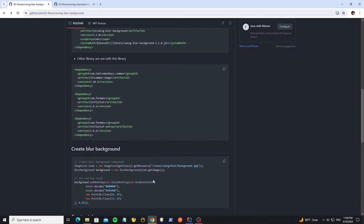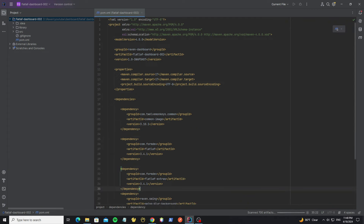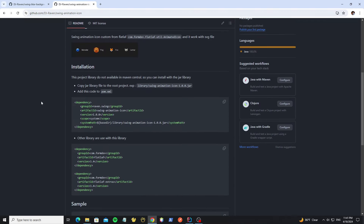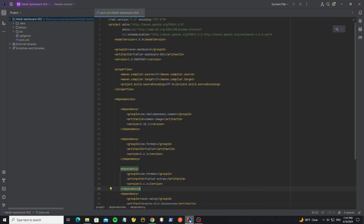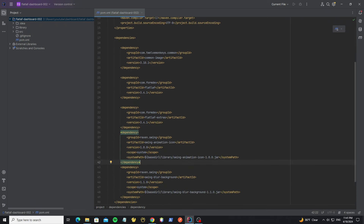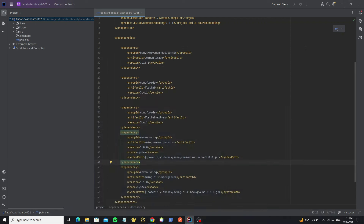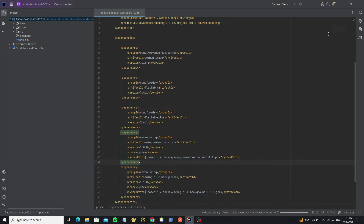Here for other libraries used with this library, copy them. Next go to swing animation icon and copy this. For other libraries, FlatLaf and FlatLaf extras, we have already added, so we don't need to add them again. Now click on this button to load the Maven changes.